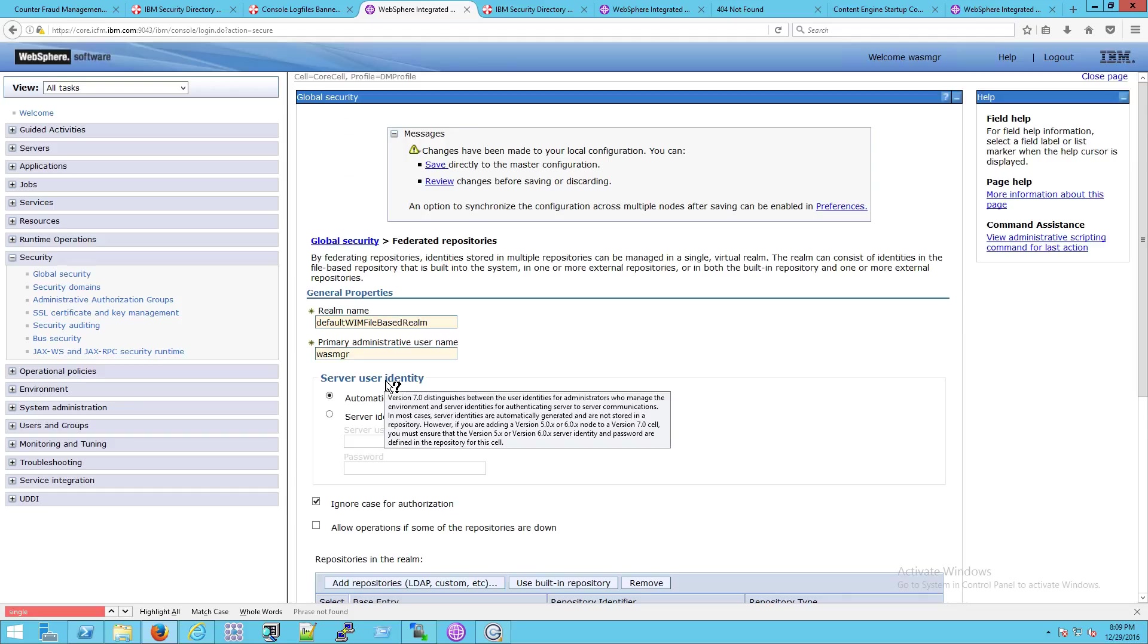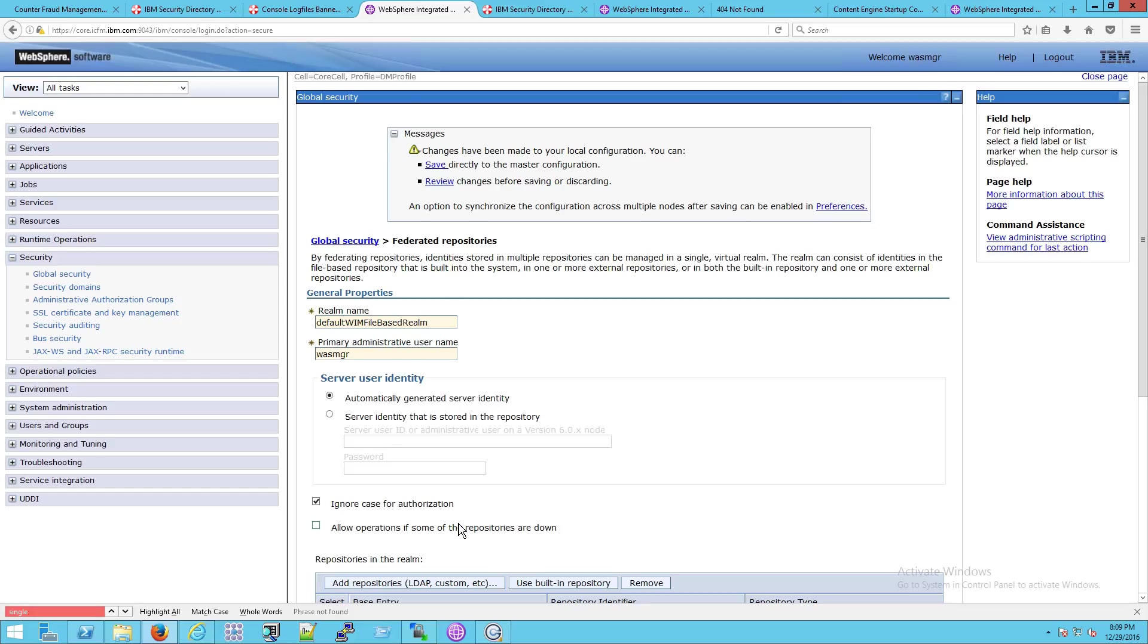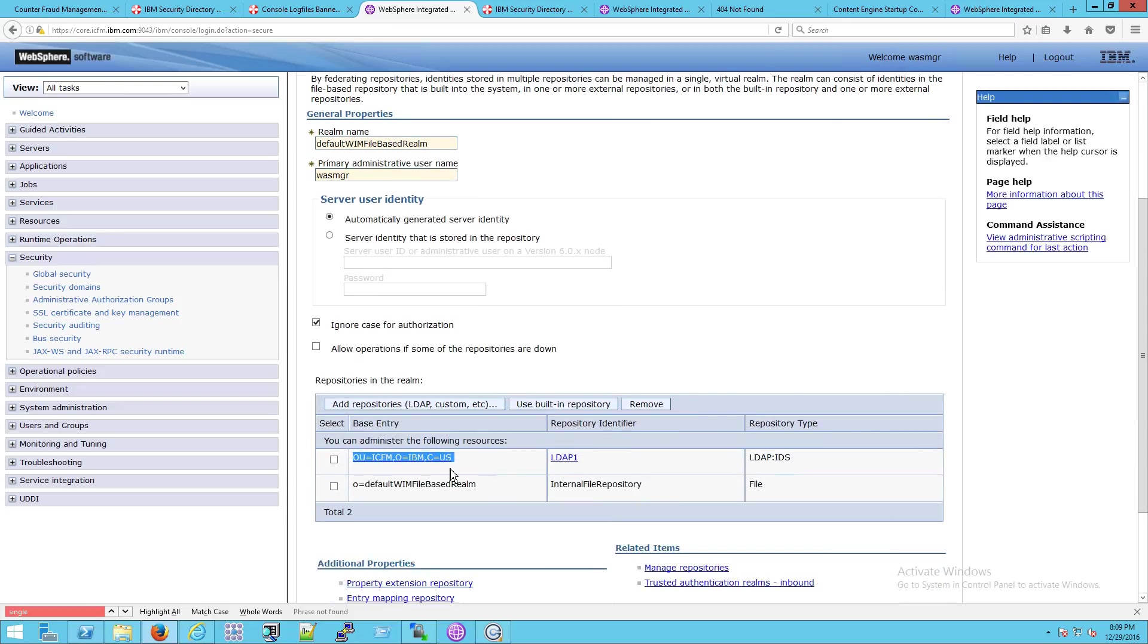Then you have all your options here, for example, server user identity connects two servers together, and you can see that kind of described here: distinguishes between the user identities for administrators who manage the environment and server identities for authenticating server-to-server communications. You just hover over these items to give you a kind of quick explanation of what they mean, but this is a way of showing you, you know, you could add additional ones, you can make custom connections.